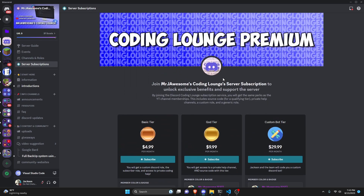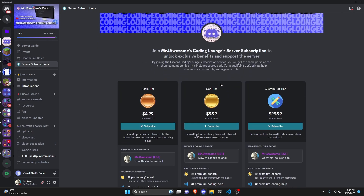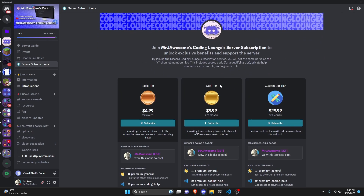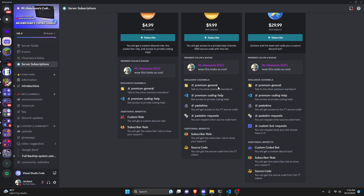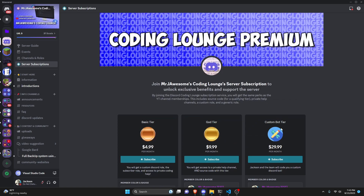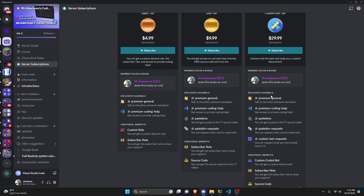On Discord, if you get the God or Custom Bot tier, you will get access to that source code. And over on YouTube, if you get the Super God or Custom Bot tier, you will also get access to that source code.